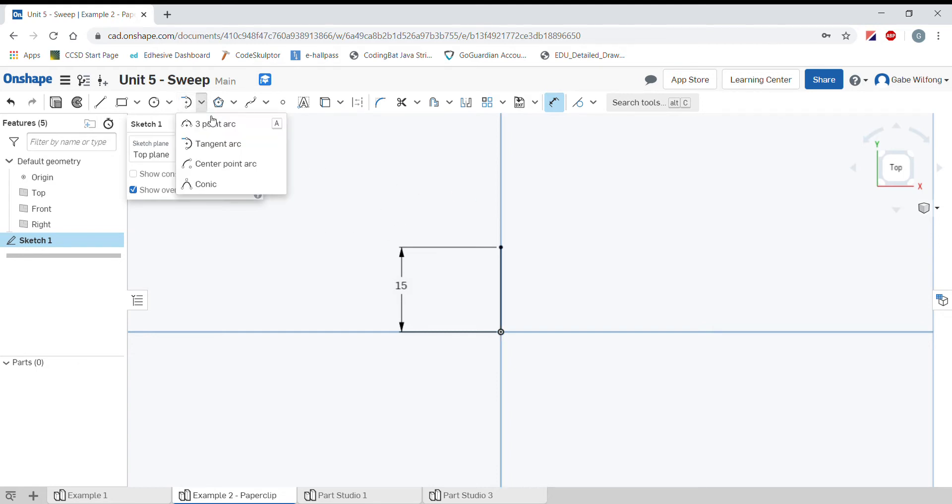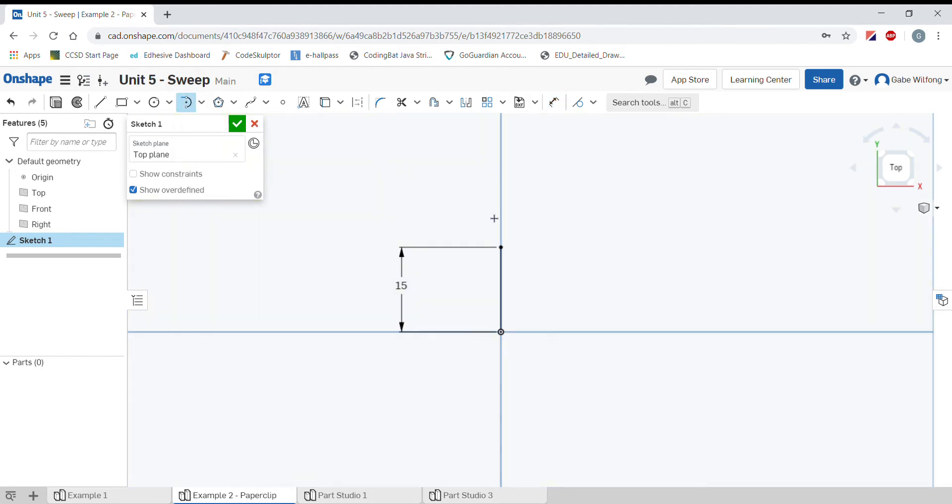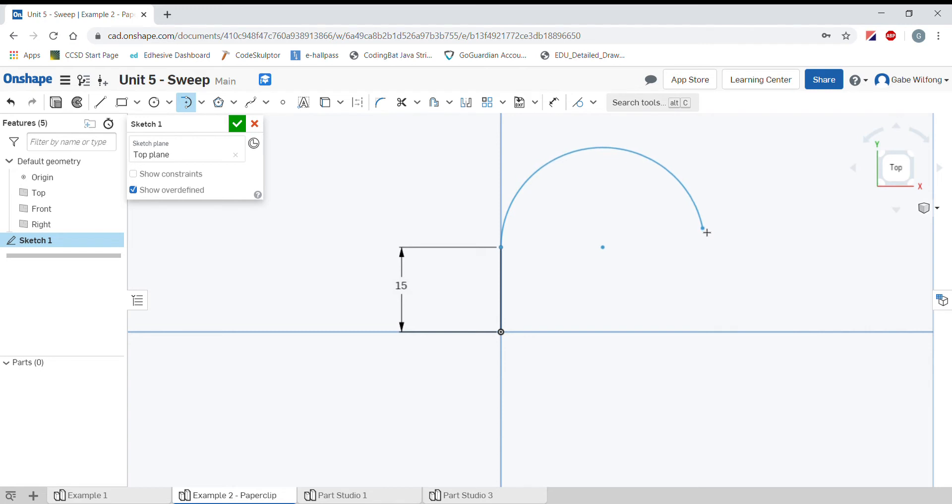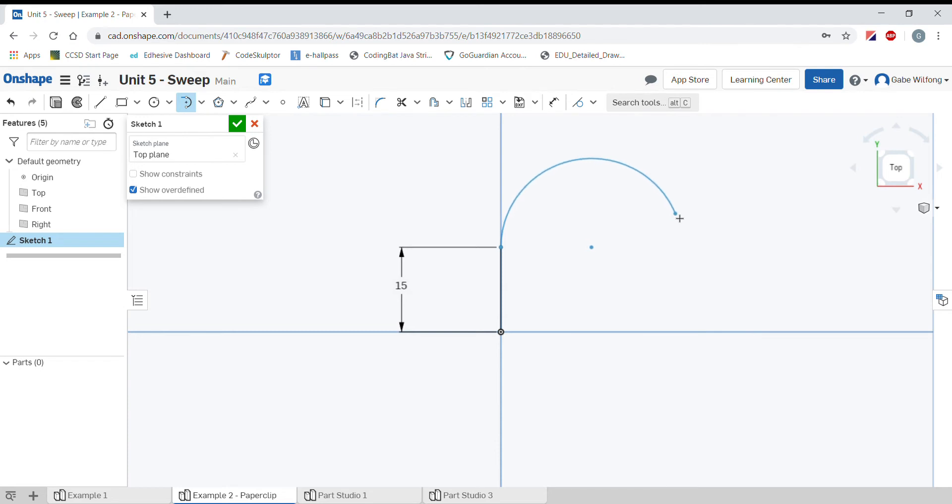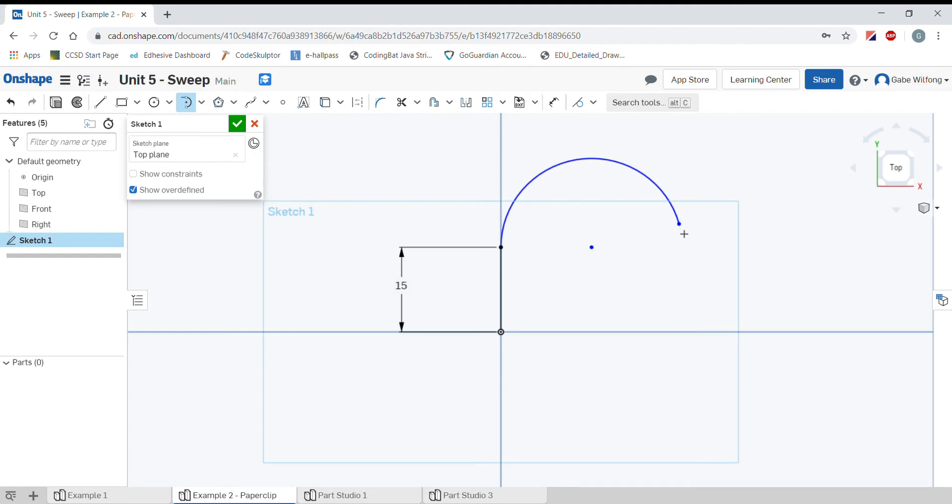I'm going to select the tangent arc. I'll do one click on the end of the line we created and put another click somewhere around here. A paperclip curve goes an entire 180 degrees and we have multiple curves. I can kind of eyeball this or just make it somewhere around here and fix it later. Press the escape button.